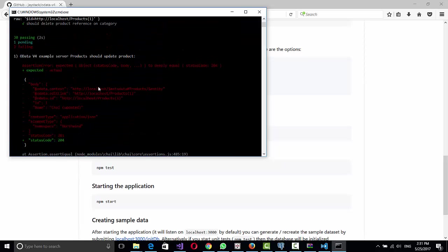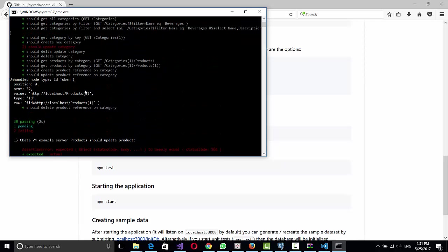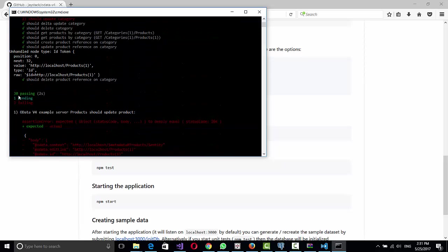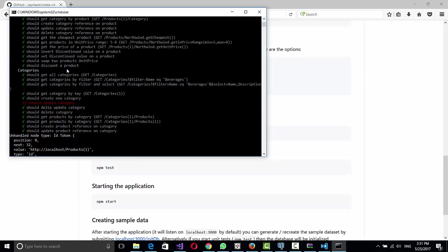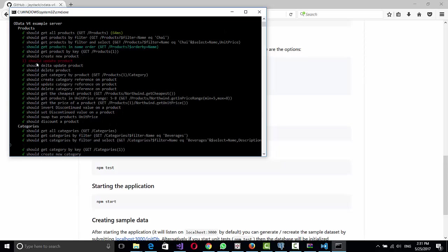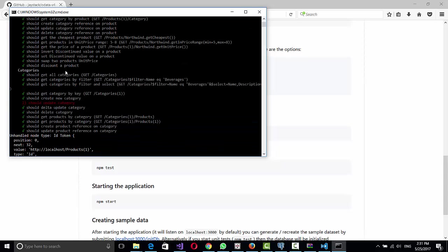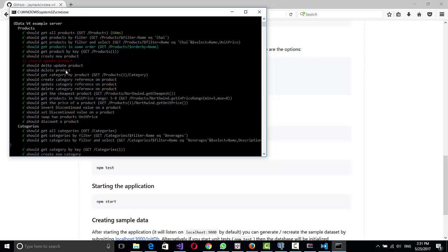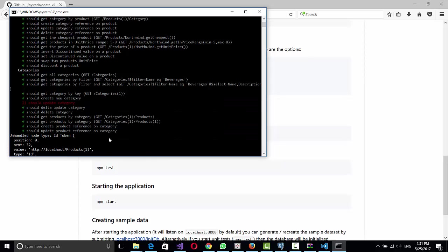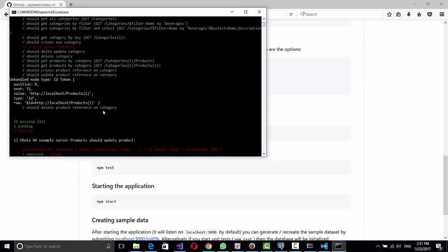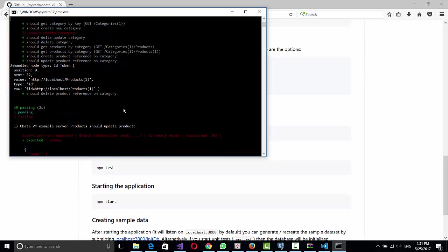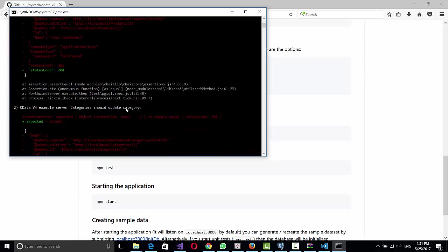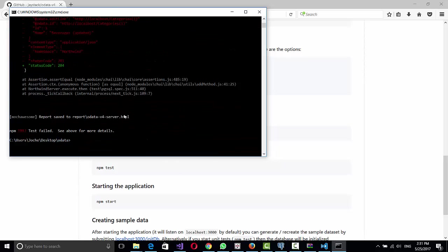I guess I need to put an issue on GitHub. But basically it will work. I mean, if we check what happened, they said 30 tests were successful. One was pending and two failed. The two that failed were the update for the product and for the category. And the one that was skipped is get product order by name. I don't know why. But basically most of it worked pretty well, so I think we can use it.